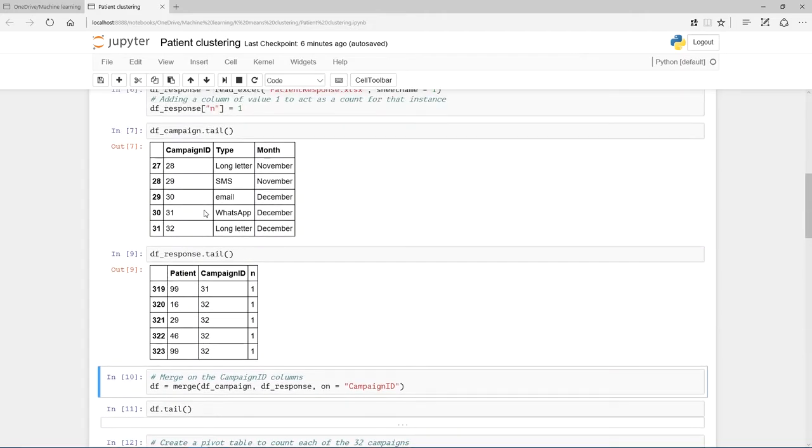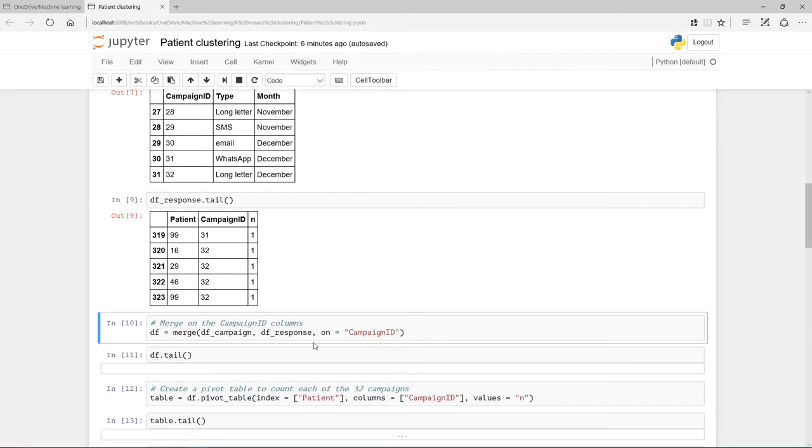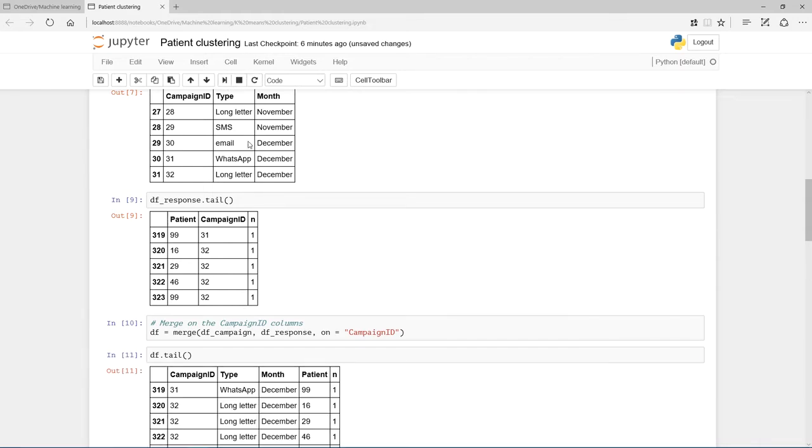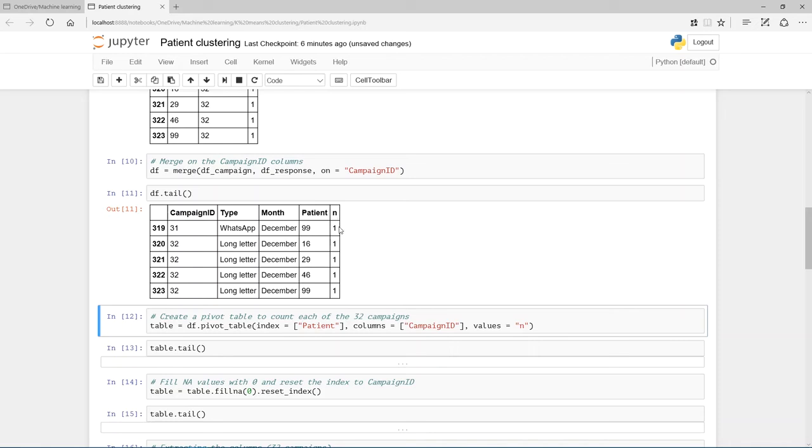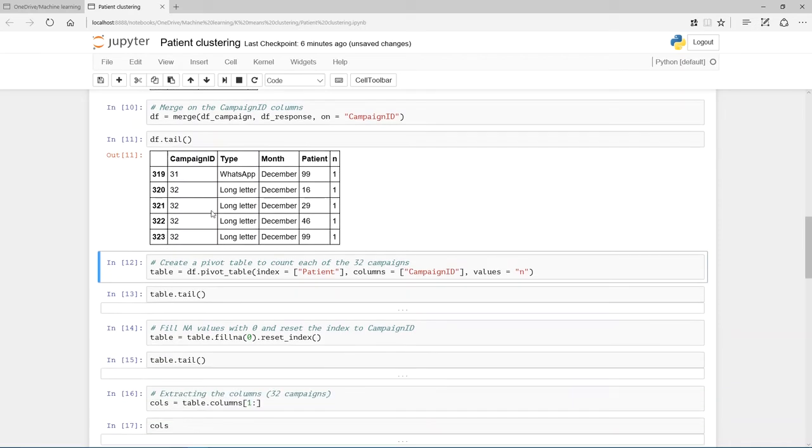Now I'm going to merge these two. You see the campaign ID. We can merge on that campaign ID column. So let's run that and look what our merge data frame looks like now. Very nice campaign ID, what it was, when it was run, and the patient that responded to that, and we're just counting one.